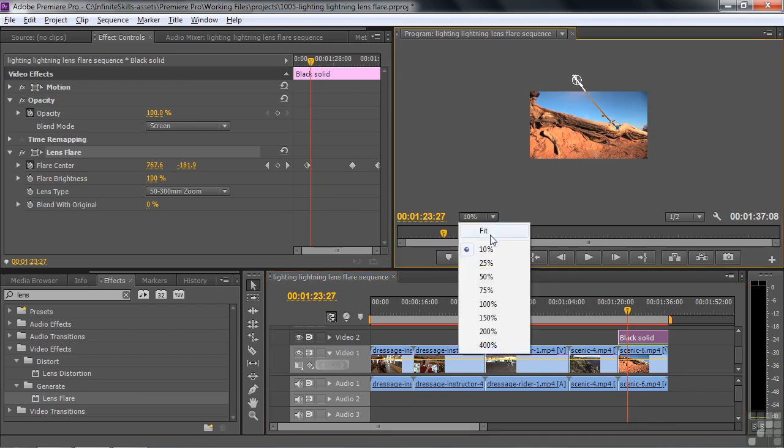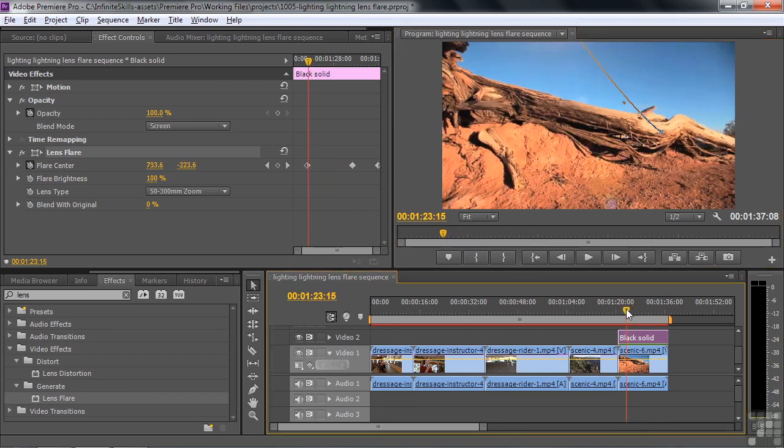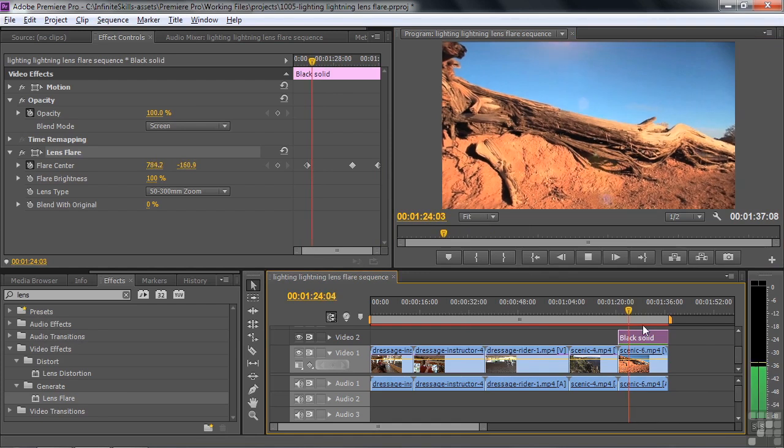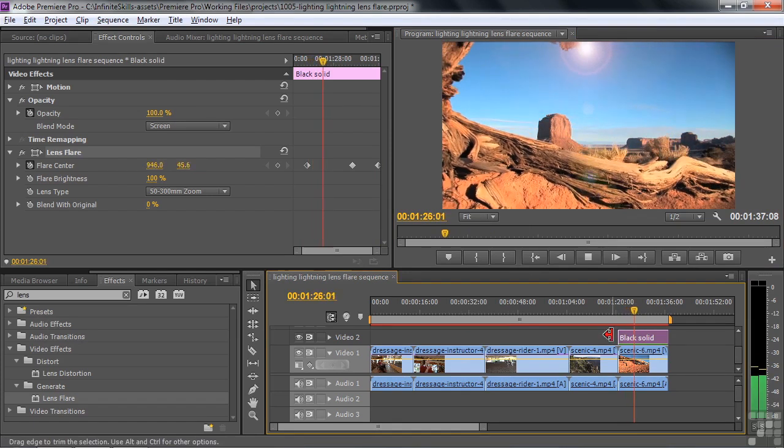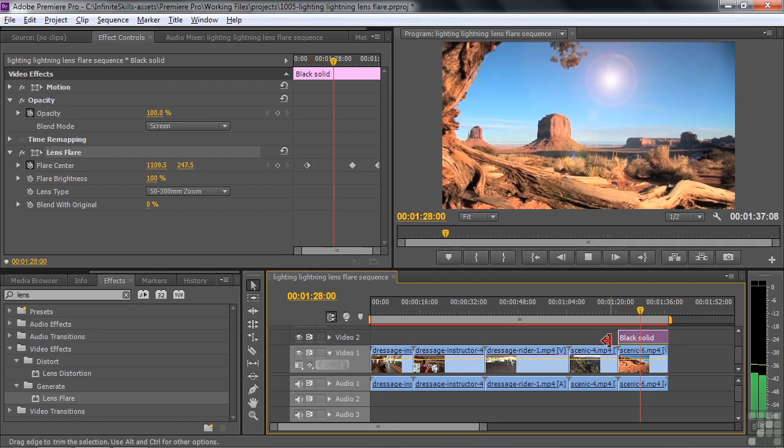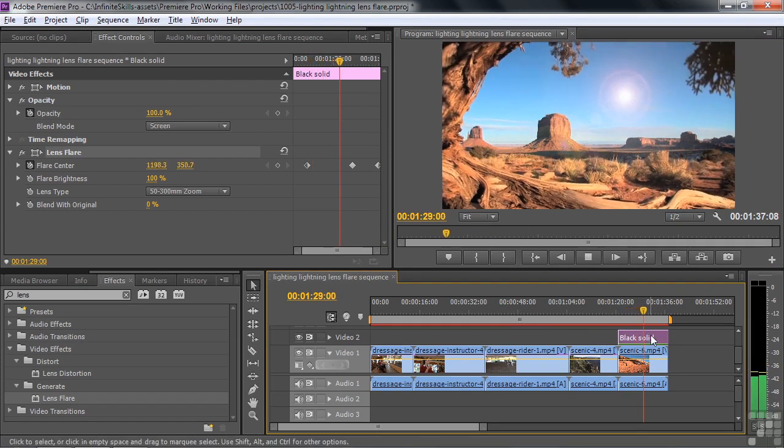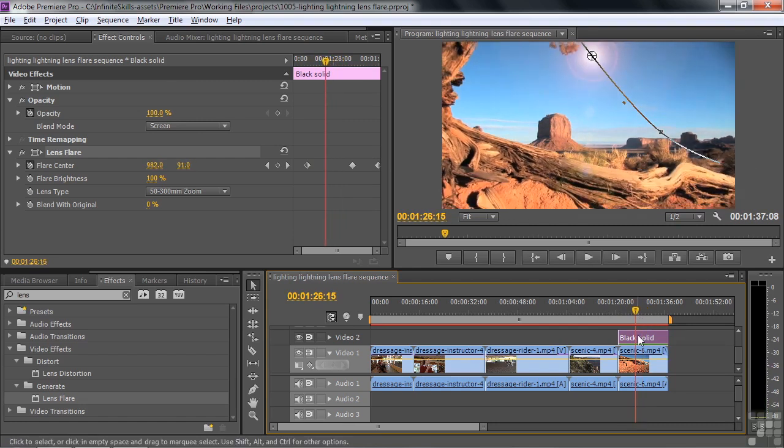Yeah, you could probably speed that up or something like that. There you go, there's a lens flare going through the scene and it's on the black solid. We can see it on the black solid because we use the screen blending mode.